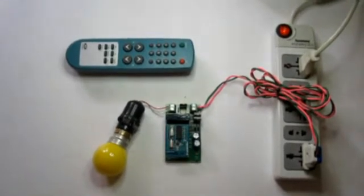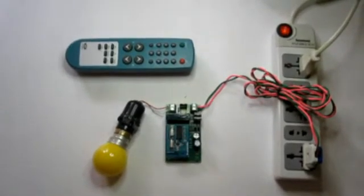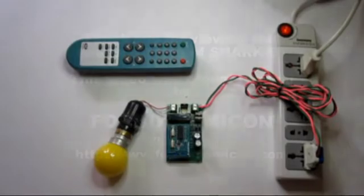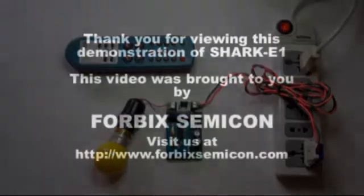So now you have seen how simple a Shark E1 unit is to work with.